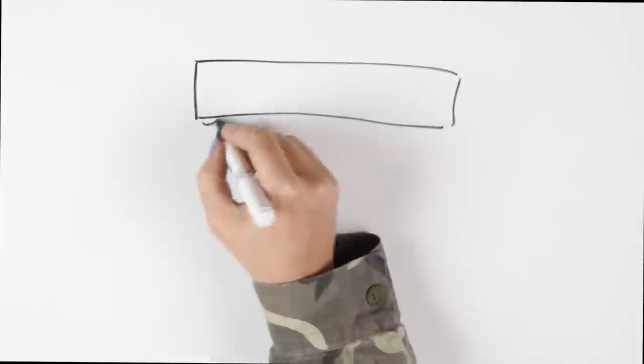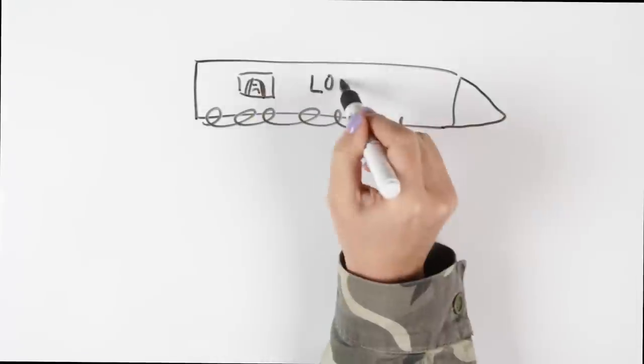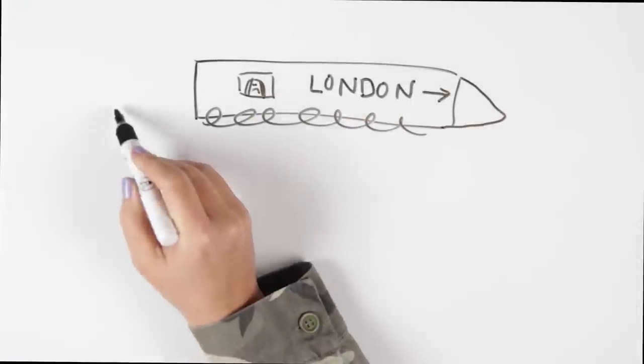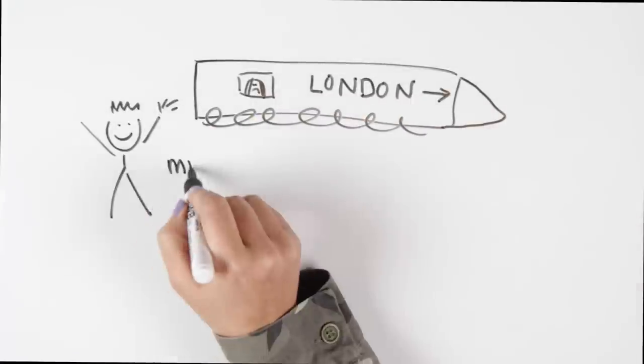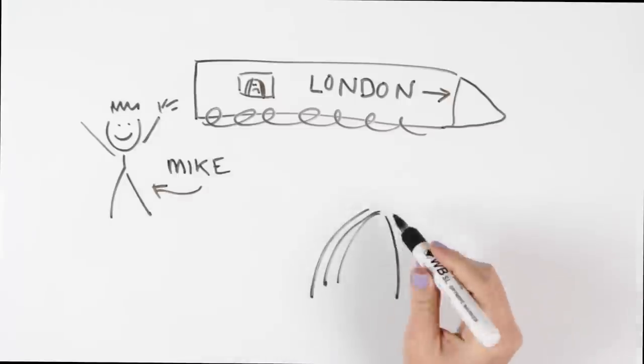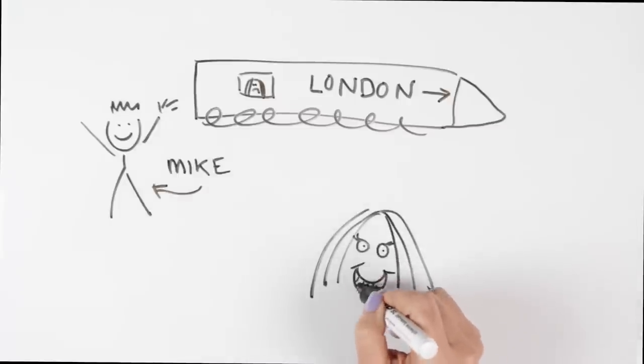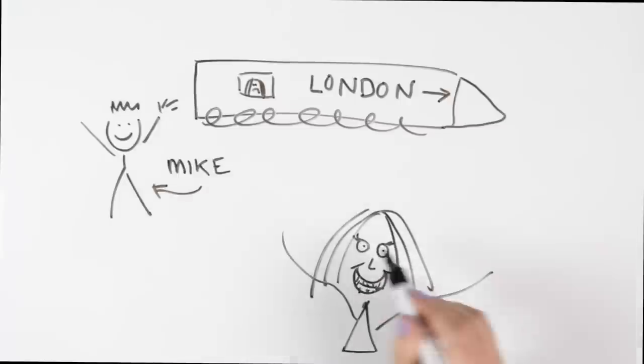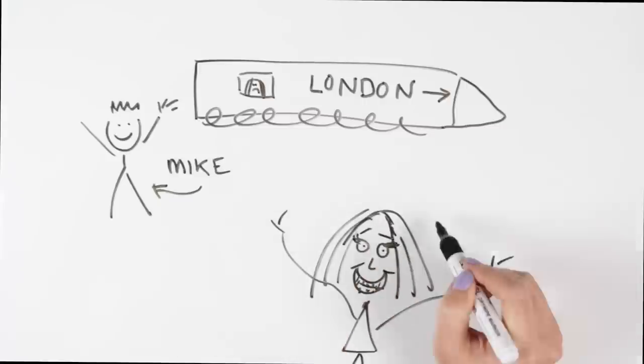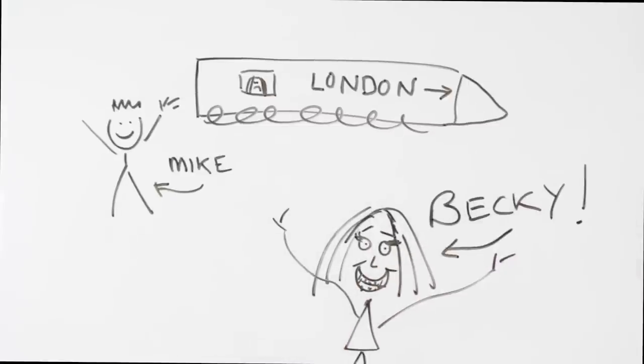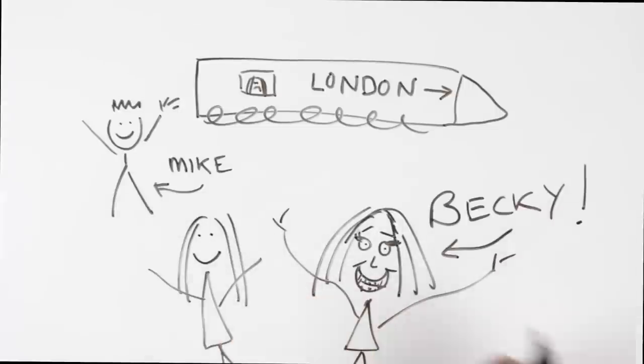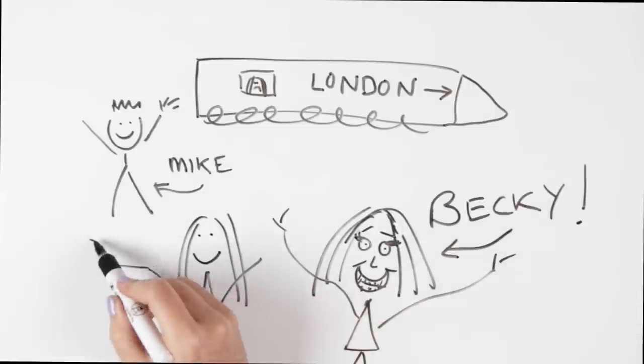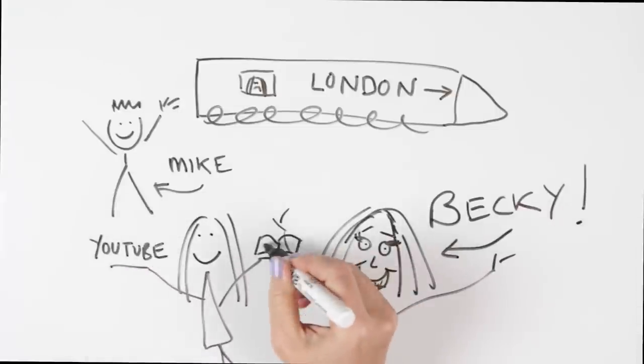I headed back to uni after the summer and I was determined to finish my course because I didn't know what I wanted to do with my life. Mike used to wave me off at the station and I used to cry every time. Around this time I also met my best friend, Becky. She looks nothing like this, but we became firm friends very quickly.